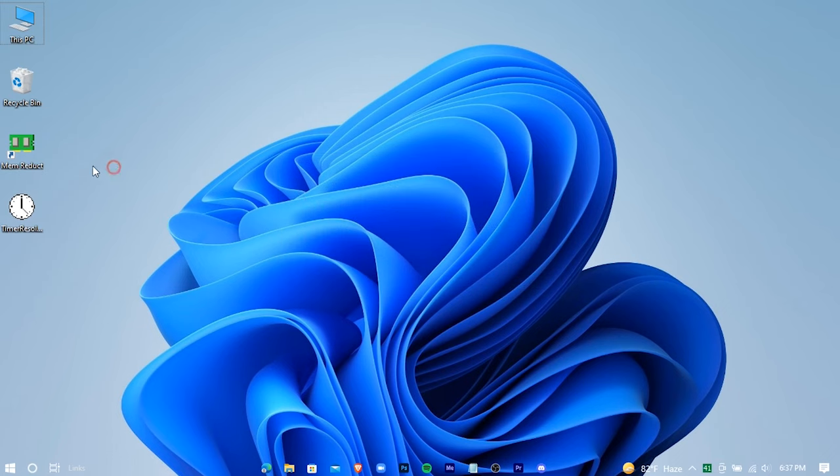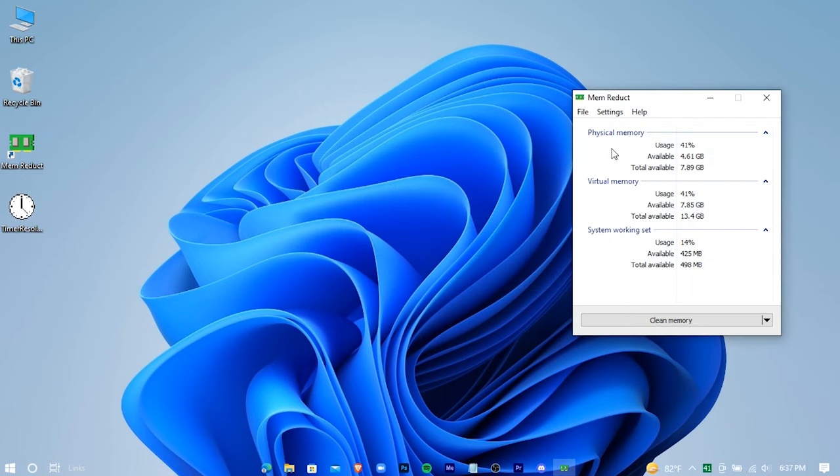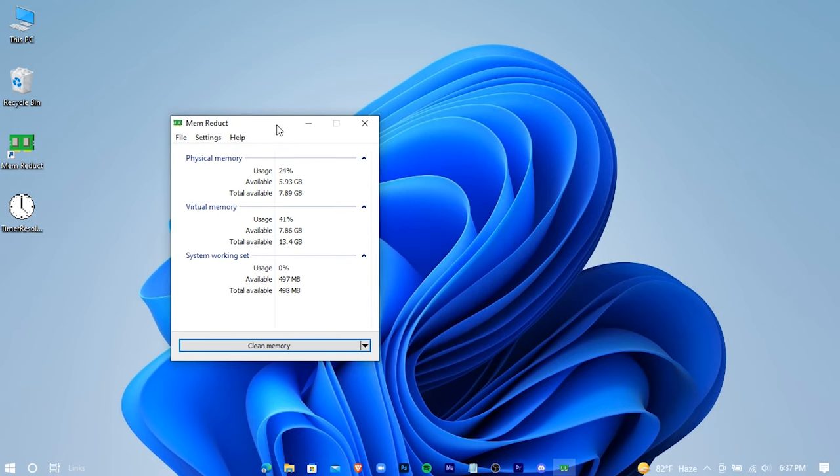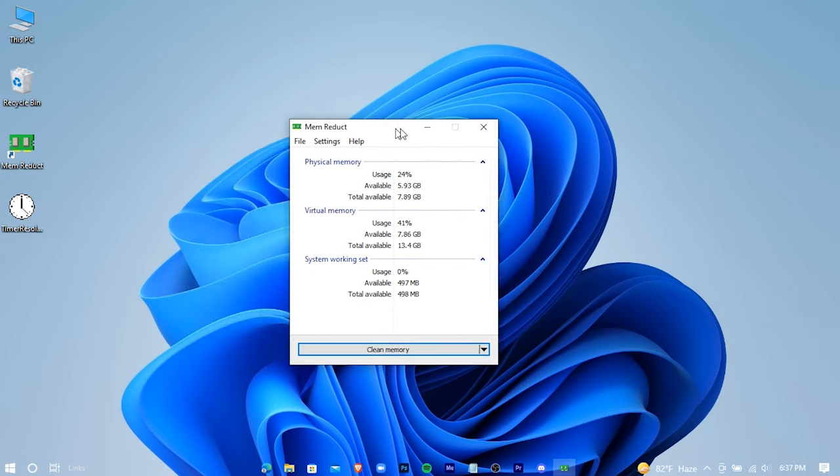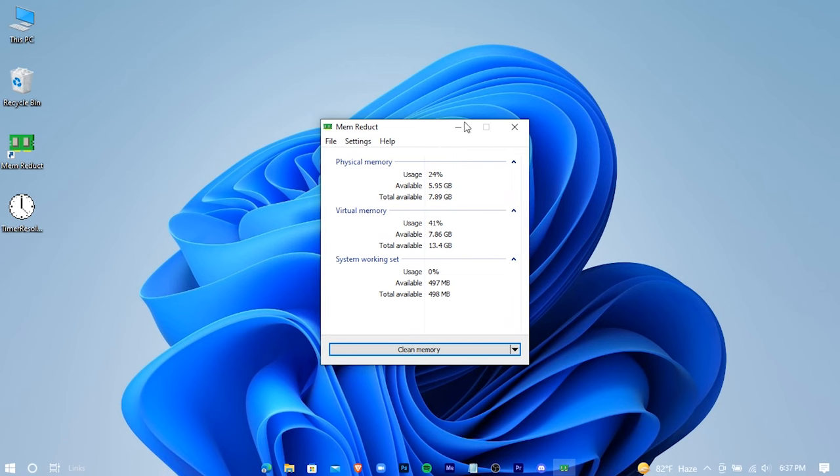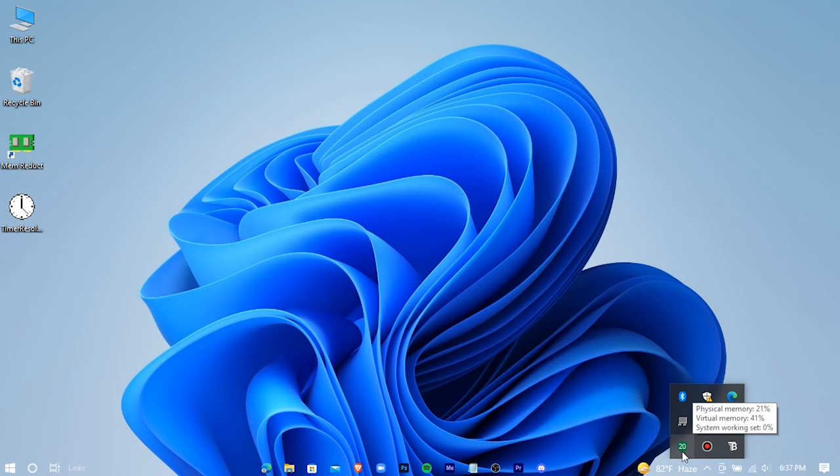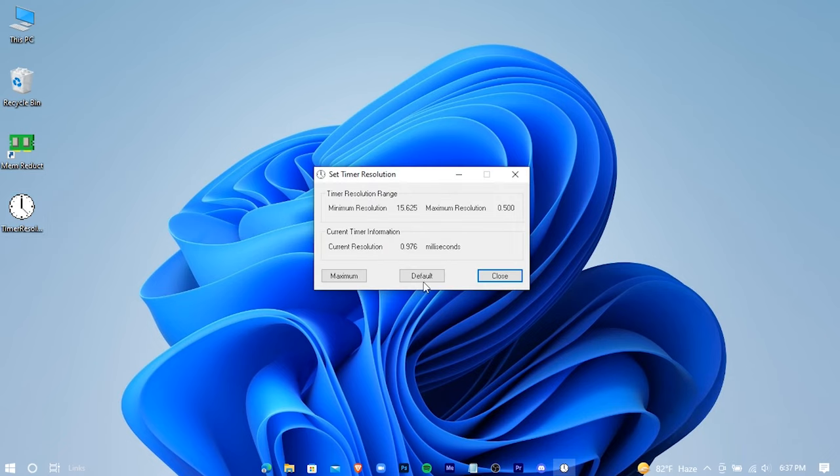Mem Reduct cleans up your RAM. Whenever you feel your PC is overloaded, just use Mem Reduct to reduce your PC's load. And open Timer Resolution, hit maximum and keep this minimized.